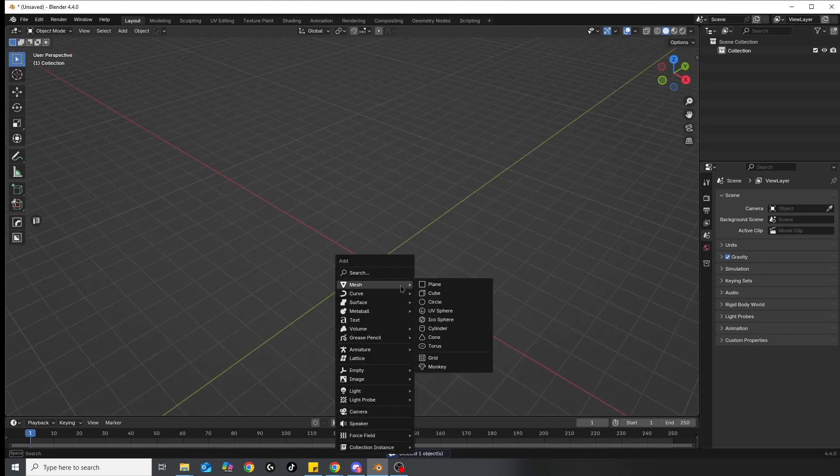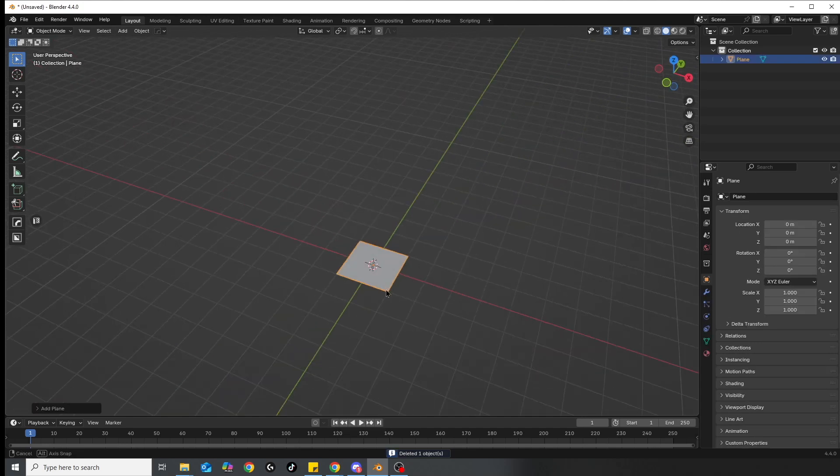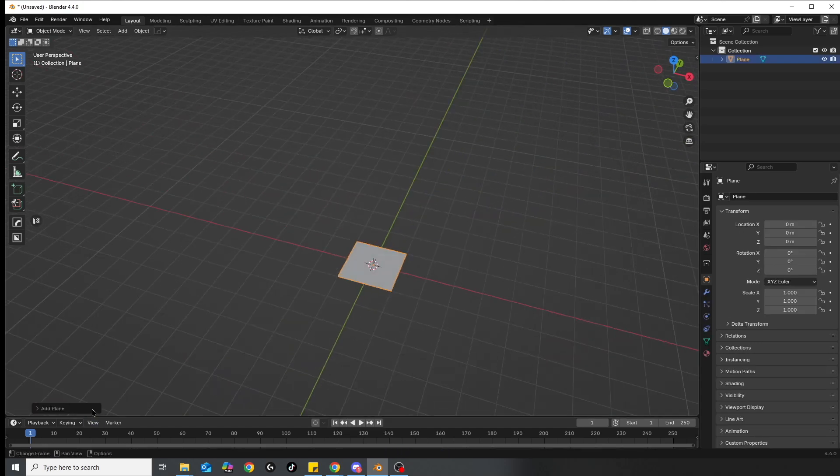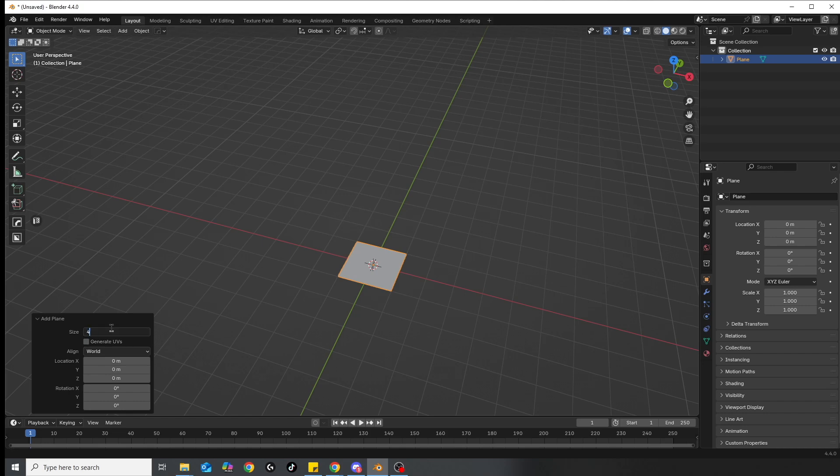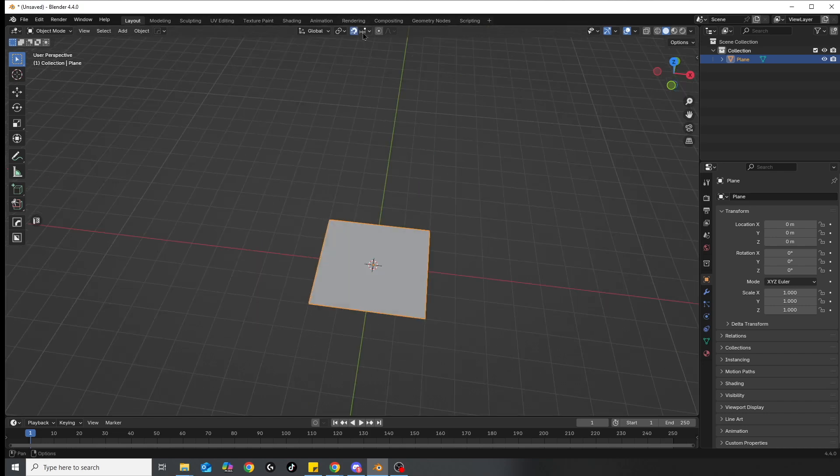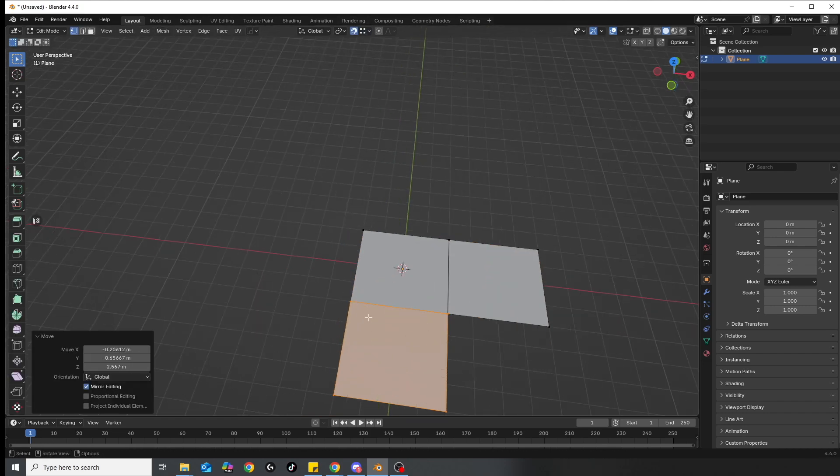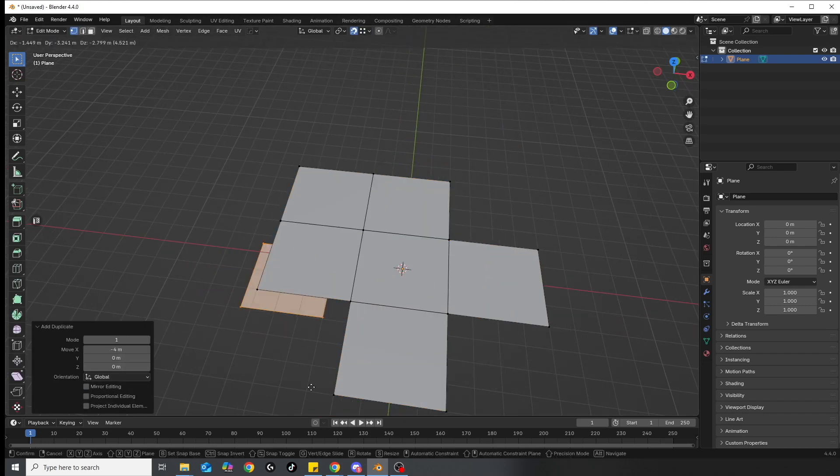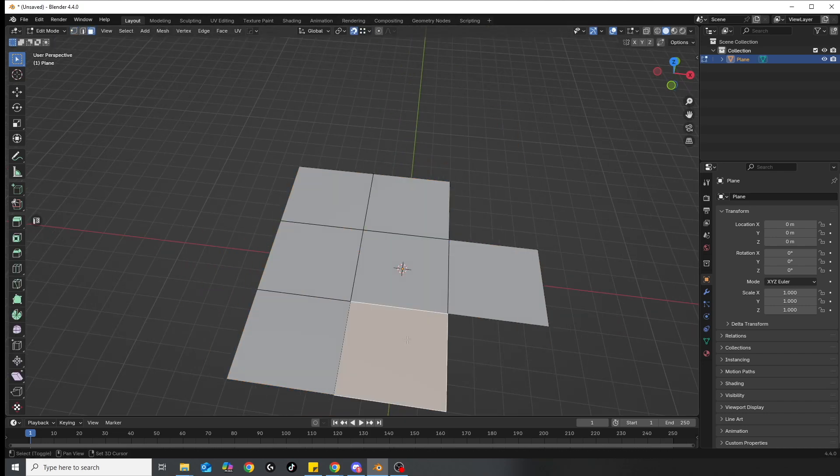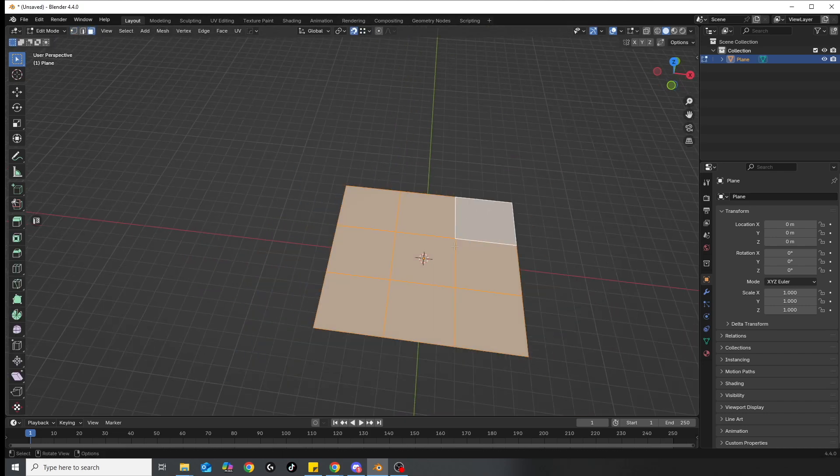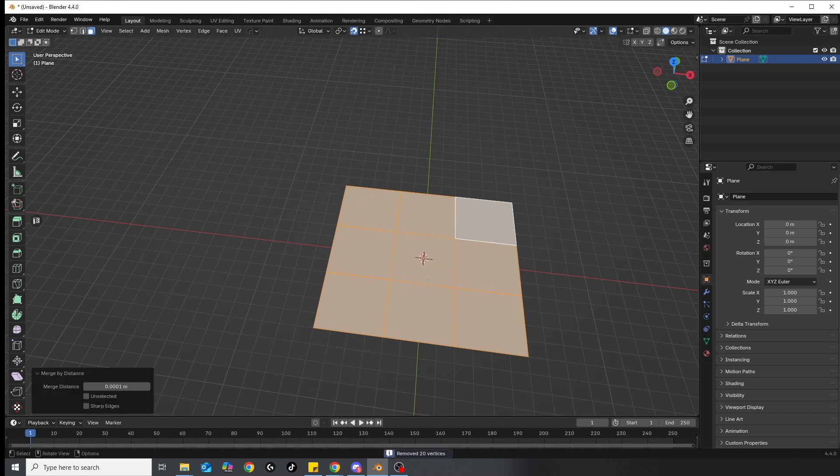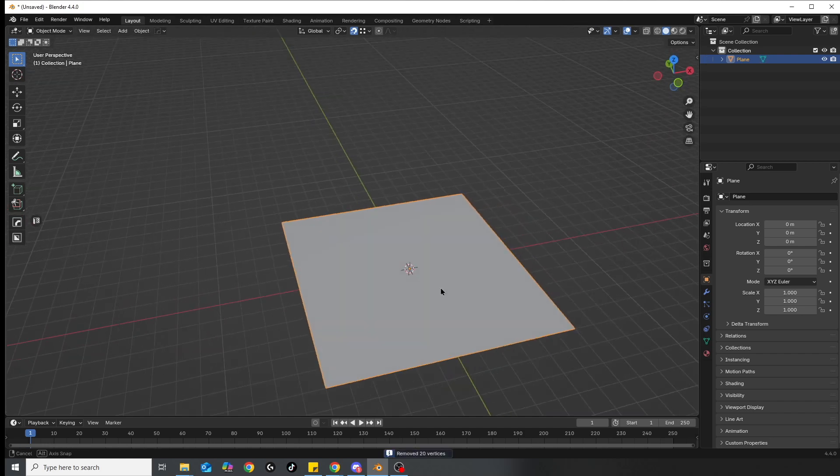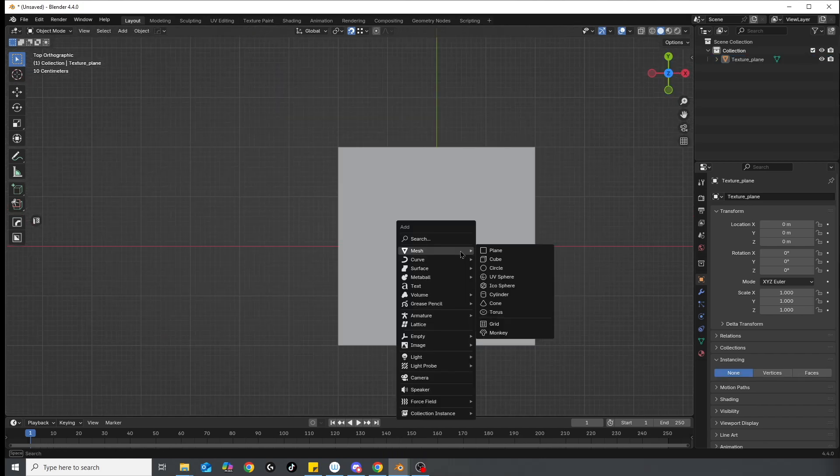We start with the same plane basically, which can be pretty much considered our texture size. In order to visualize the pattern correctly, I will duplicate this plane around, select all, and merge together so we have one plane that's three times bigger than our texture size.